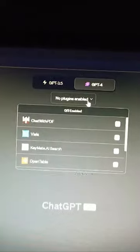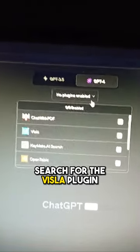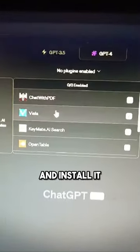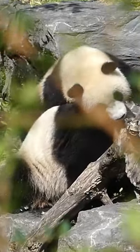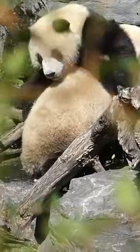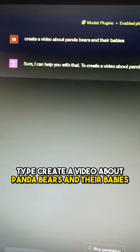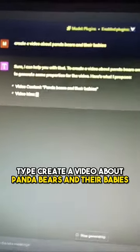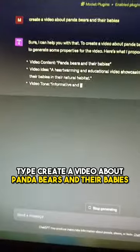Inside ChatGPT, search for the Vizsla plugin and install it. For instance, want a video about adorable panda bears and their babies? Type a creative video about panda bears and their babies.